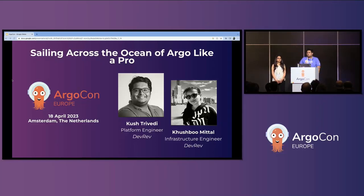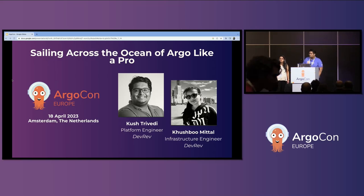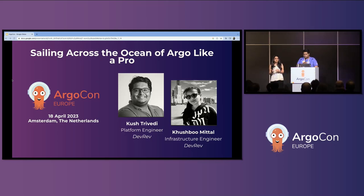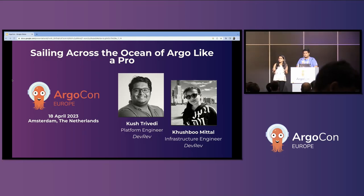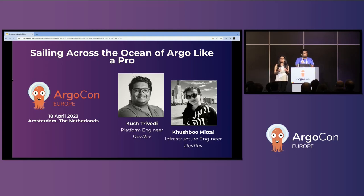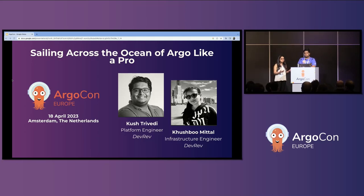Hey everyone, I'm Kush Sravedi. I work at DevRev as a platform engineer. I'm Kushpa Mittal. I work with Kush and others in the infrastructure team at DevRev. Today we are going to walk you through the journey we had while migrating from an enterprise CD tool to the Argo ecosystem, and talk about our learnings regarding design choices, deployment strategies, and automatic promotions. This talk is not going to be a documentation walkthrough — it's totally about our learnings and is opinionated towards how we leverage Argo at DevRev, though there can always be other ways to use it.